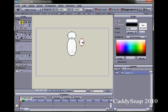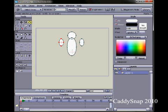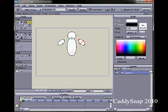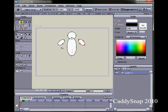Now do a copy and a paste — Control C and Control V. Then hold the shift key down to constrain it in a nice horizontal line. Click on the rotate tool and rotate these arms a little bit. Then go back to the translate points tool and move these pieces into position.